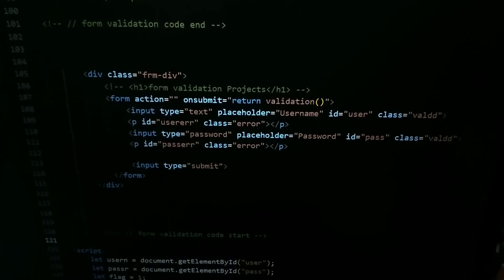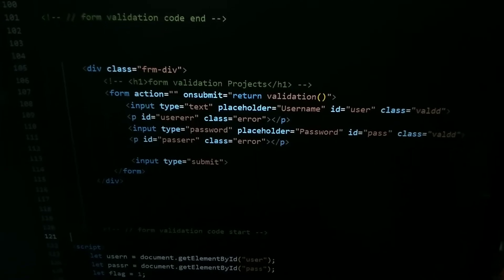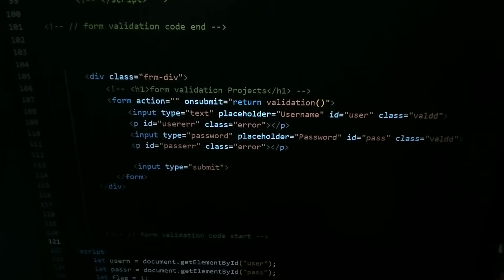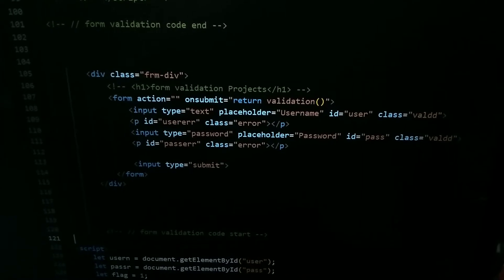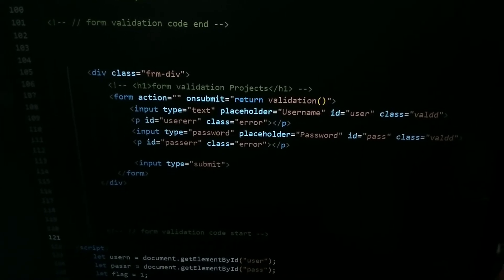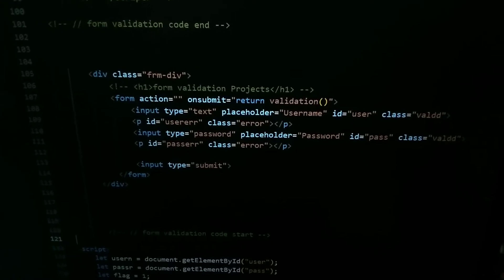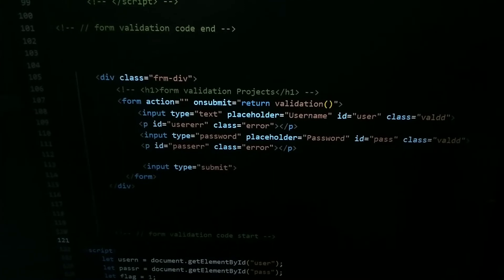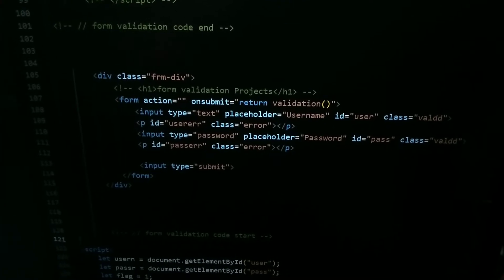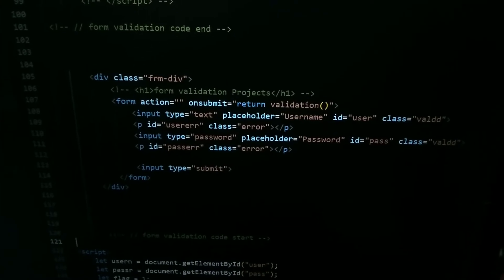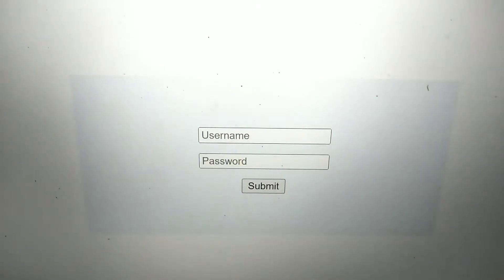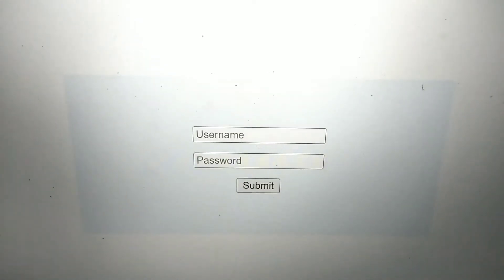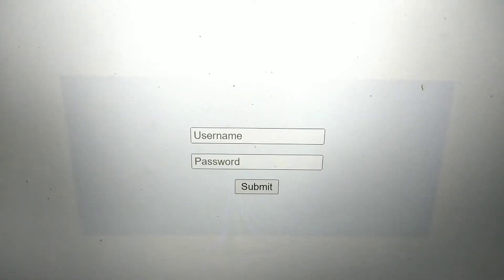Input type equal to password, placeholder equal to password, ID is equal to pass, and class is going to valid. P ID equal to pass error, class is error. You can also add some fields as per your requirement, for email and phone number. You'll get all the verification on W3 School or you can Google it. So this is how it looks right now. I have not applied any JavaScript function yet.